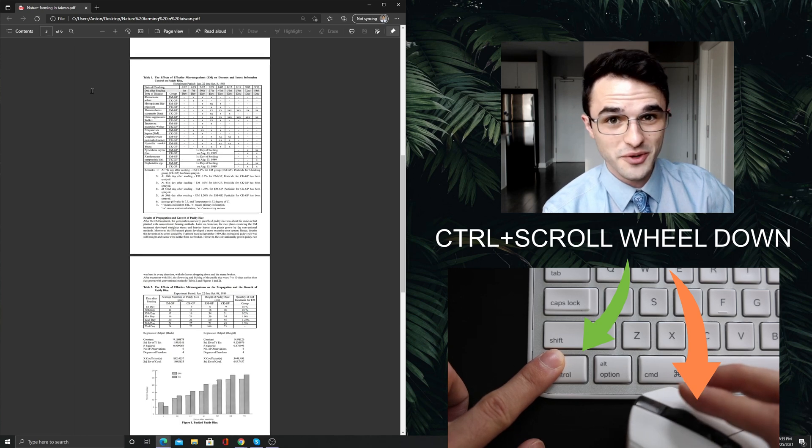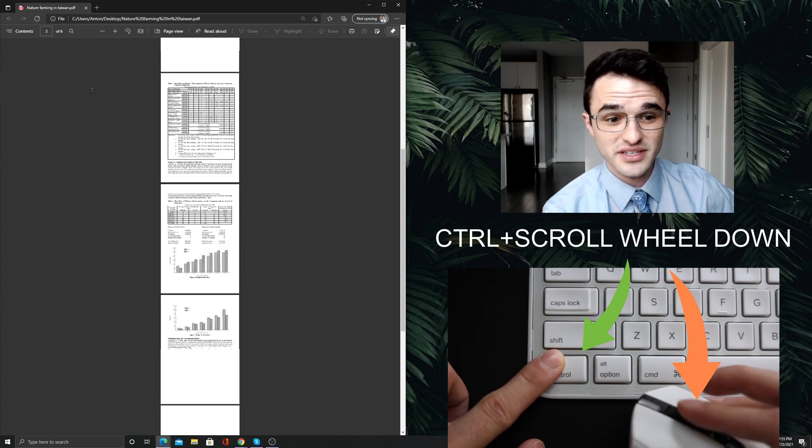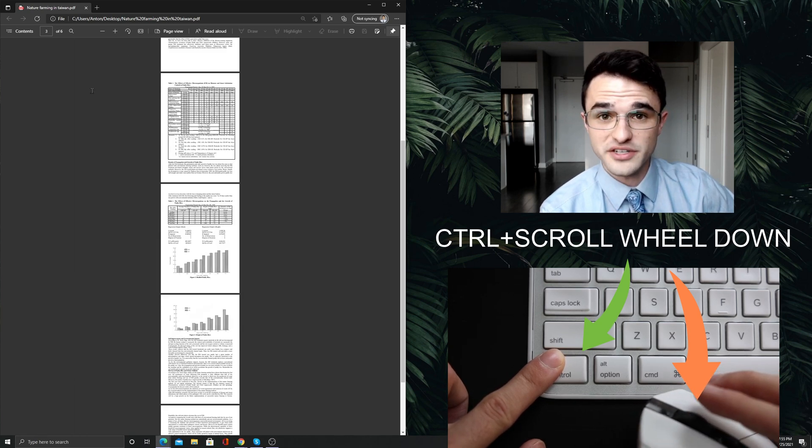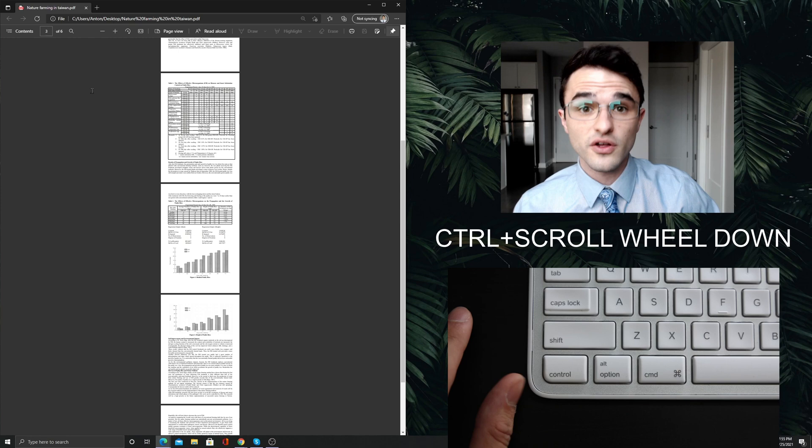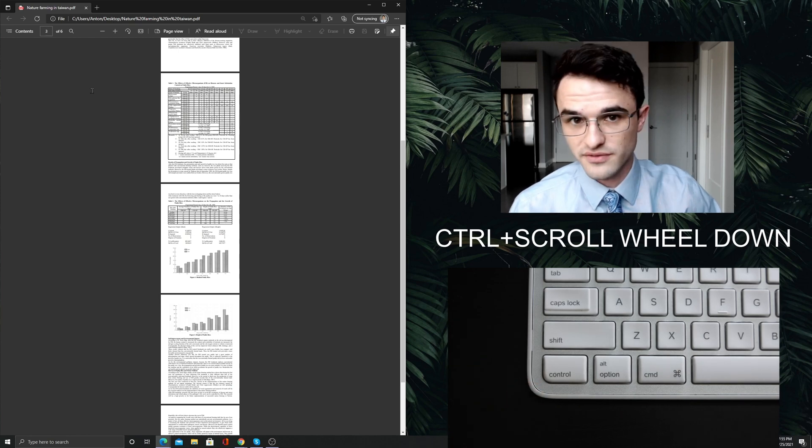And if you keep going down, you can see multiple pages of this PDF document. This also works in Microsoft Word.